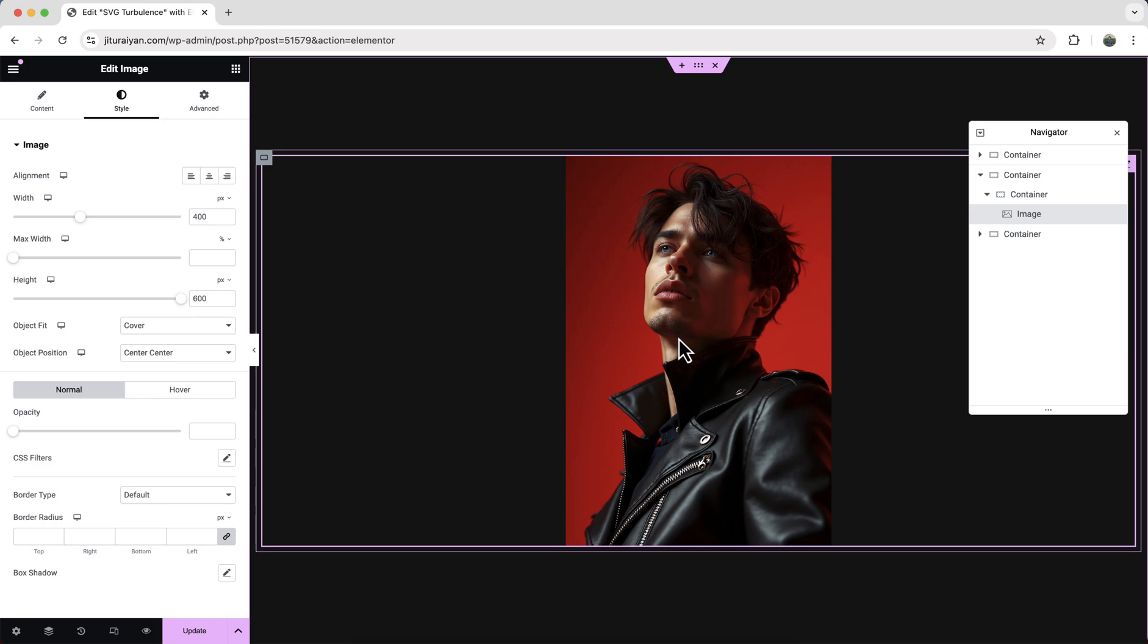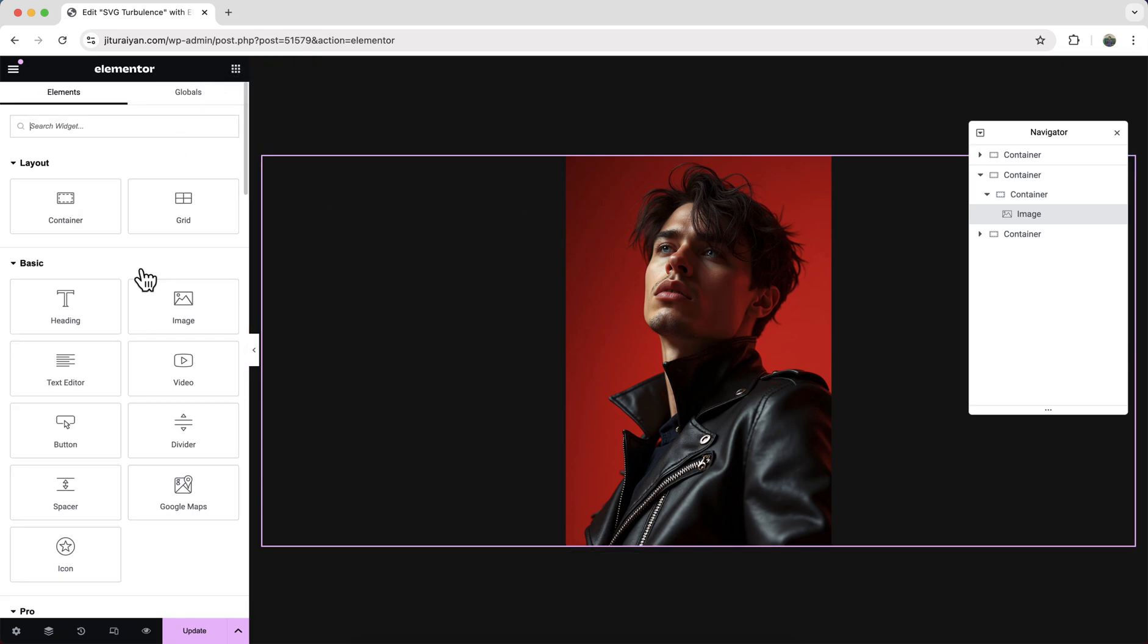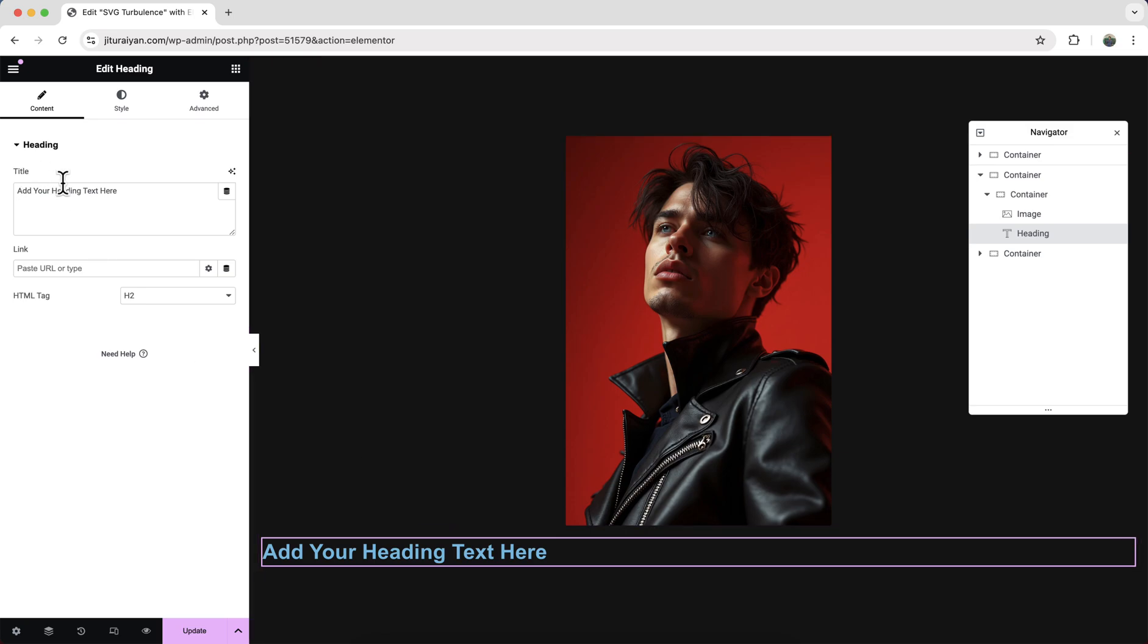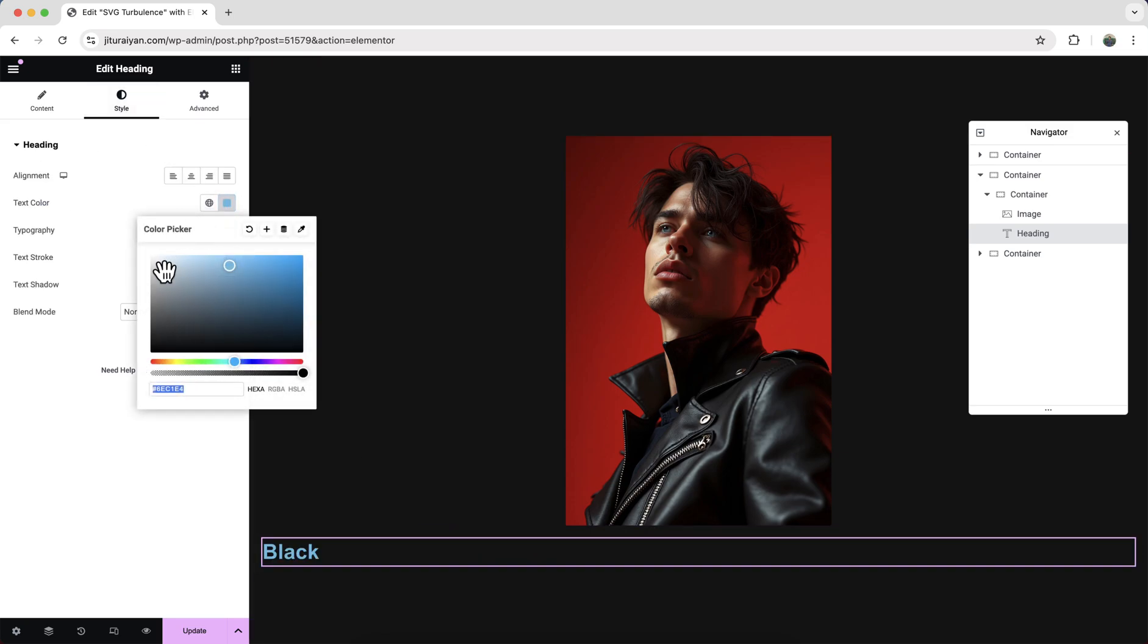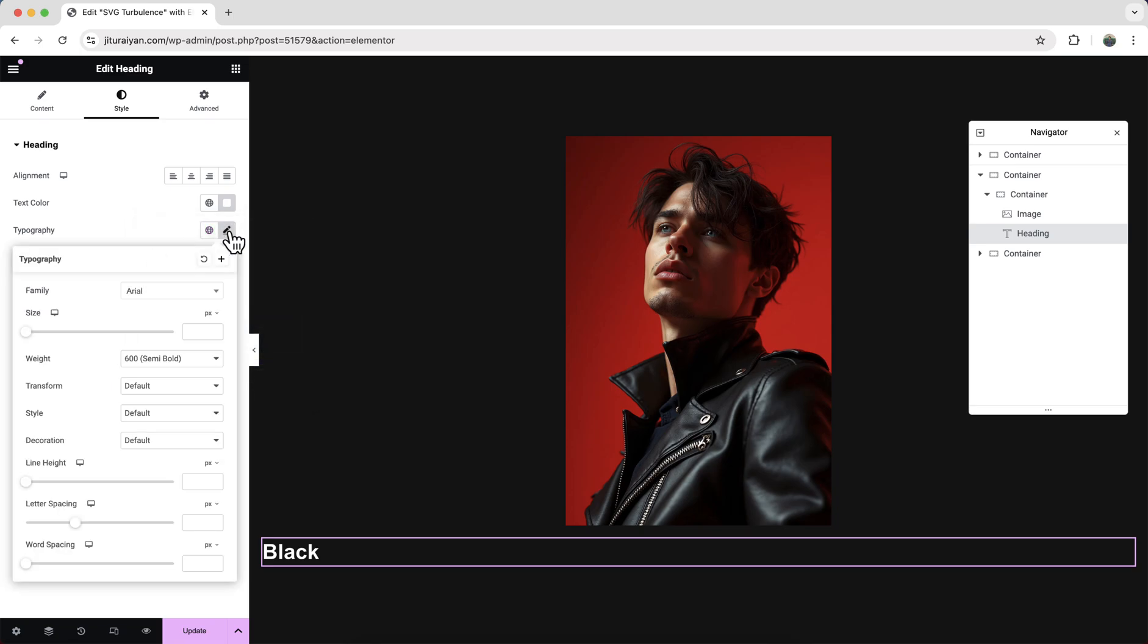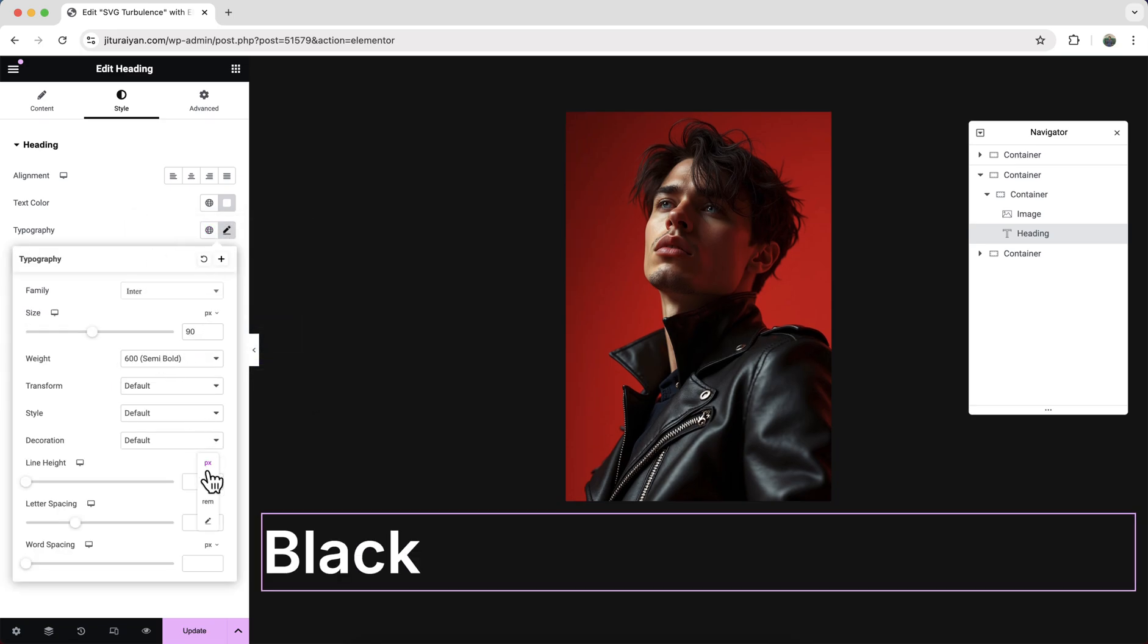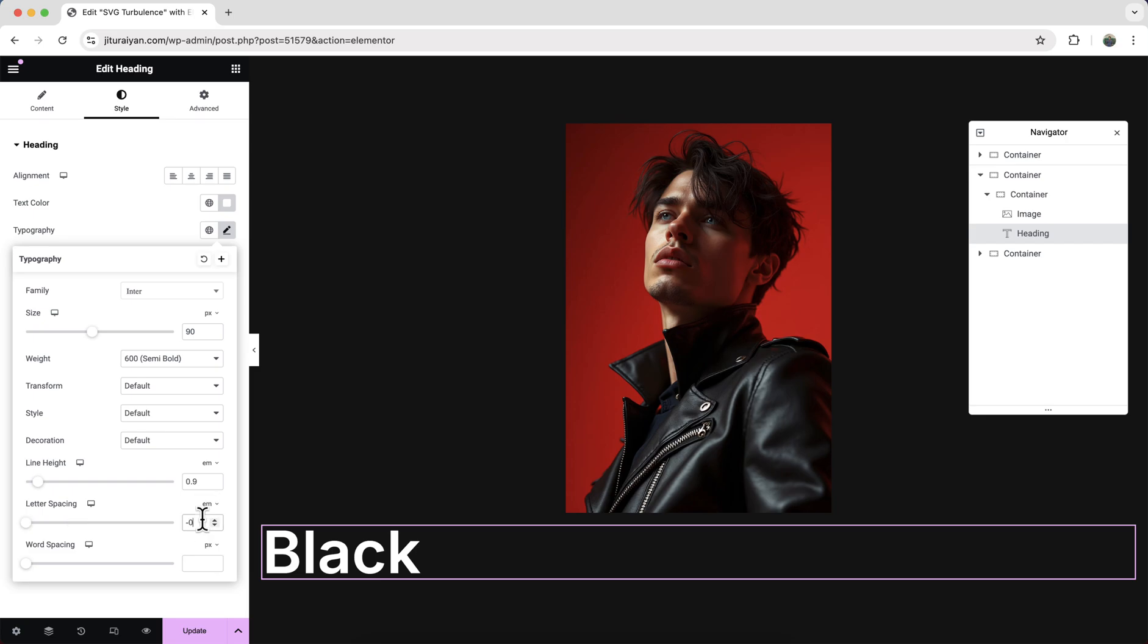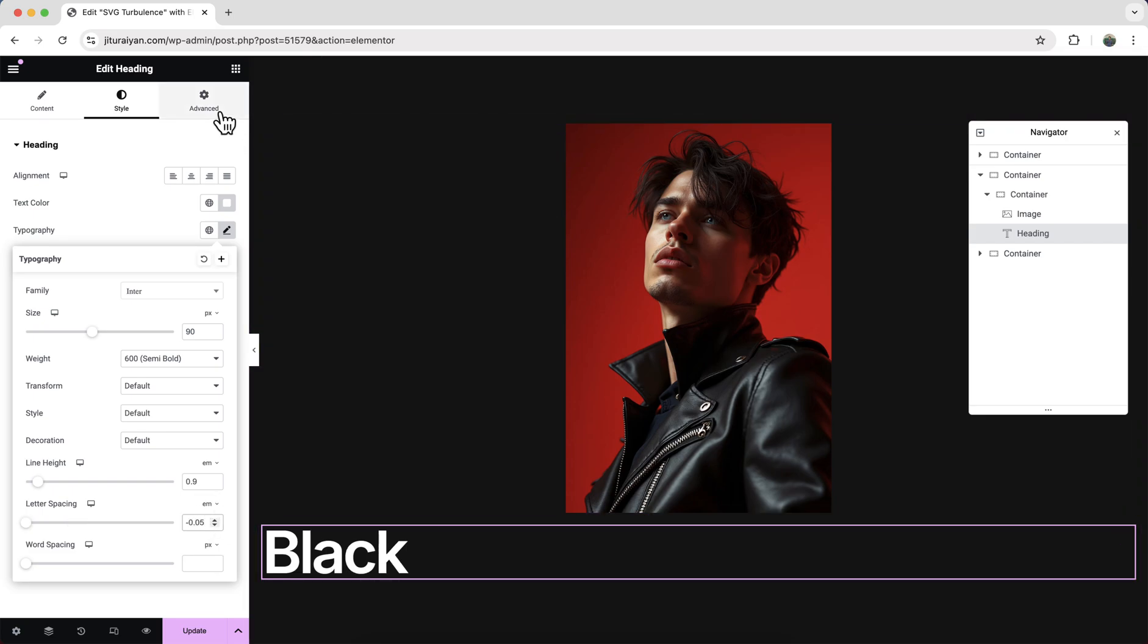So after that we need our text. Let's drag a heading widget for that and first of all let's change this text, make its color to white, and also design this.